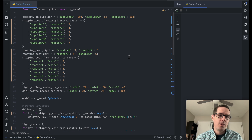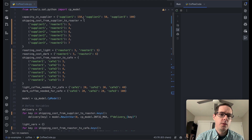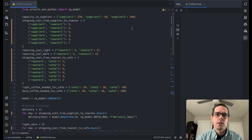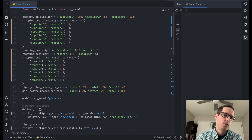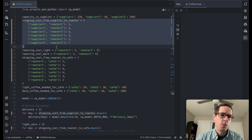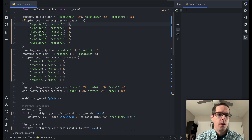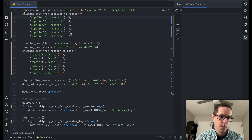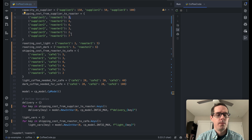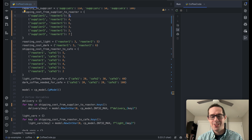To get started, we have a capacity for the suppliers. Supplier one has 150 beans, supplier two has 50 beans, and supplier three can have up to 100 beans. It's going to cost some money to go from suppliers to roasters. This mapping here shows the cost between each supplier and roaster — supplier one to roaster one costs five, supplier one to roaster two costs four, and so on for sending supplier beans to the roasters.